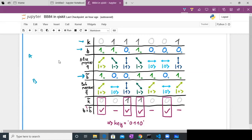The next step is Bob will measure the received qubits using the basis string he has generated. For example, if the basis is diagonal and the qubit is in the plus state, when you measure plus in the diagonal basis you get plus. But if the basis is the vertical/horizontal basis and the qubit is in the minus state, you can get zero or one each with half probability. Since he runs it only once, in this example he got zero, but he could also have gotten one.